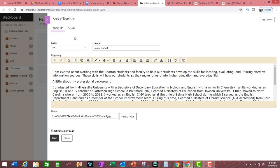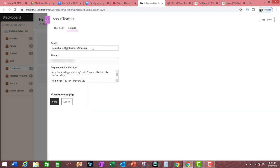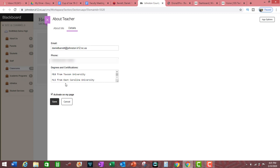The next thing you need to do is click on Details. Enter your work email address, your work phone number, and add in your professional degrees and certifications. After making certain that the required box is checked, click on Save.